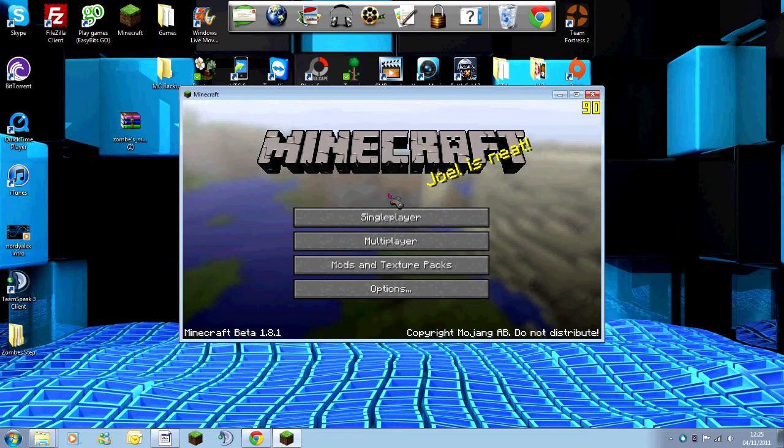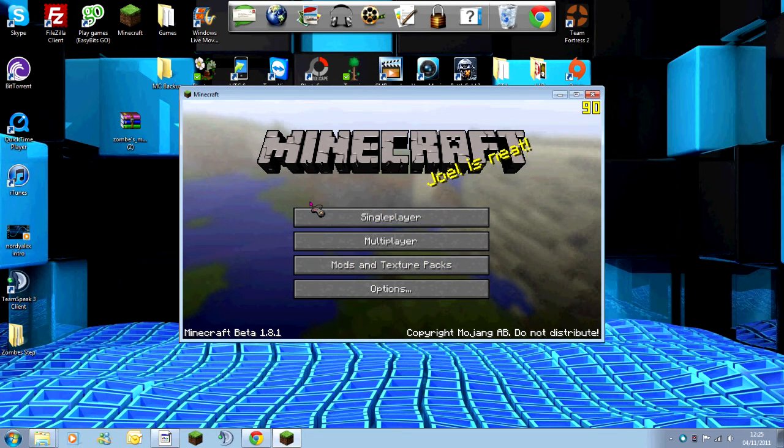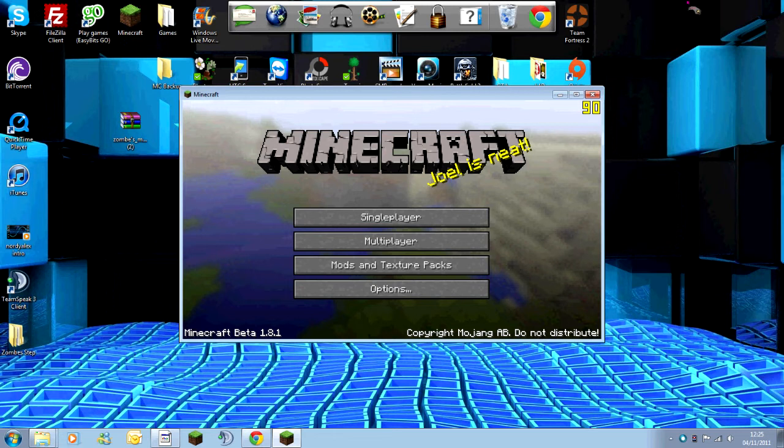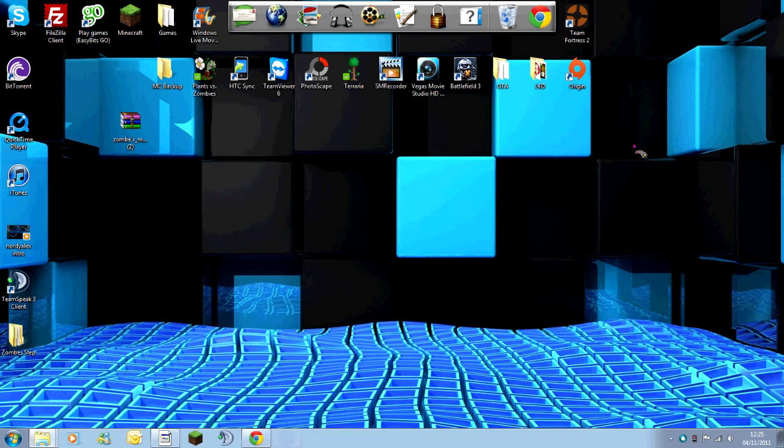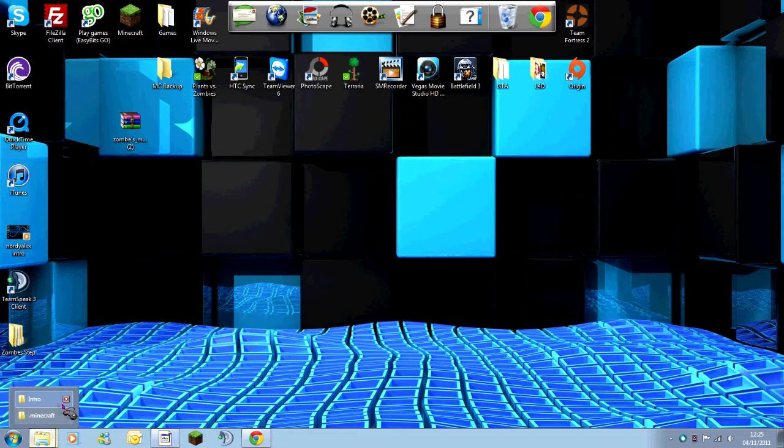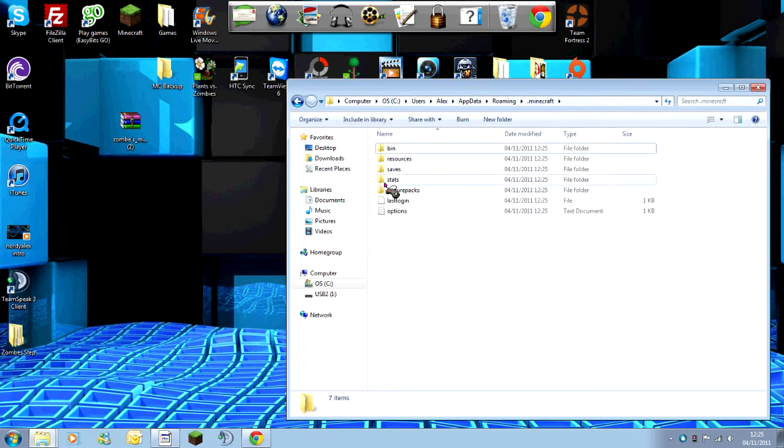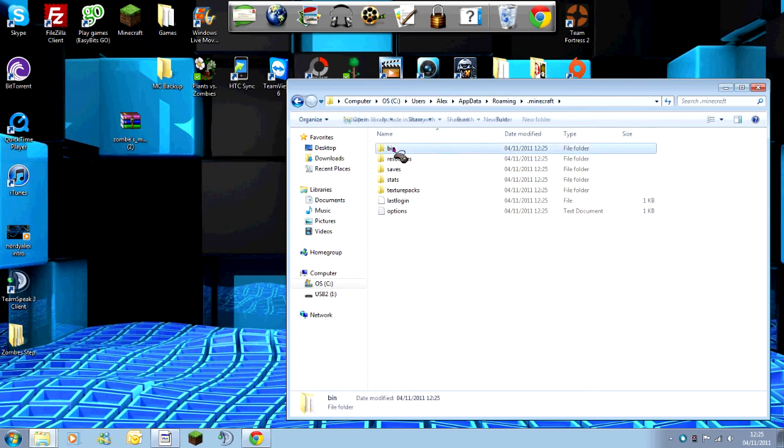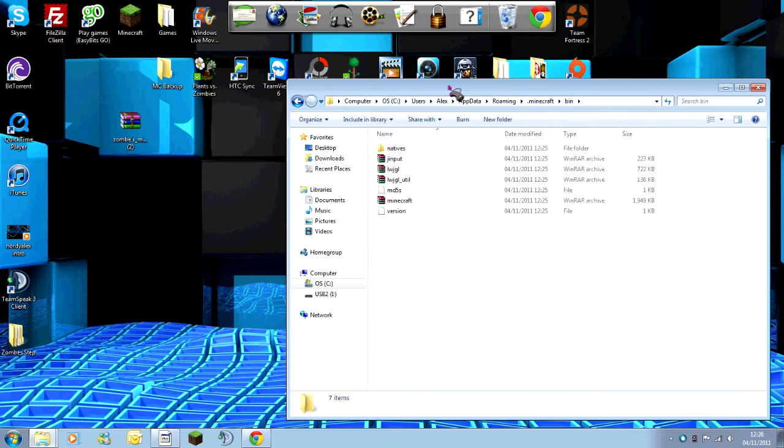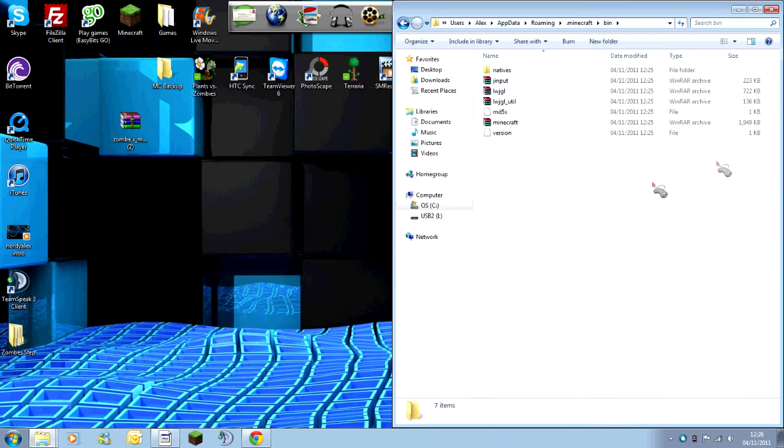Once your Minecraft has created its new self, you need to just close the game so that it's not running and go back to your Minecraft folder. As you'll see, you've now got your bin and other things back. You now need to go into the bin folder.